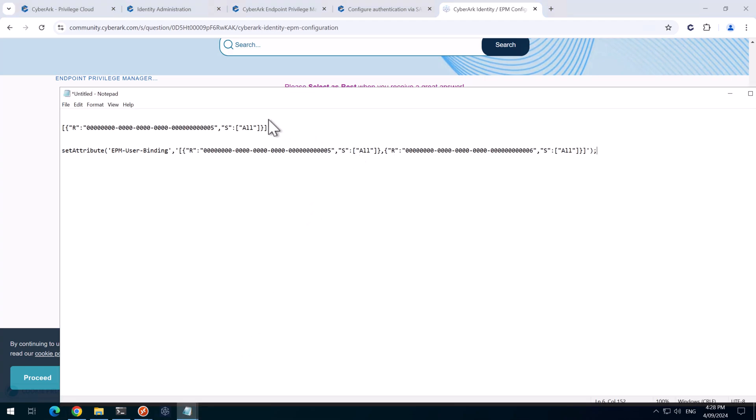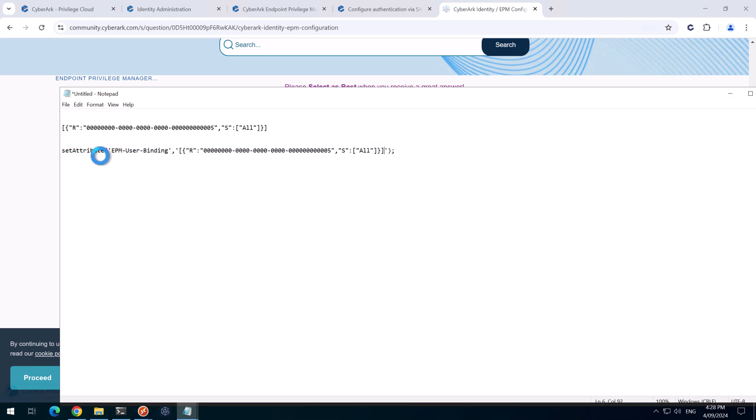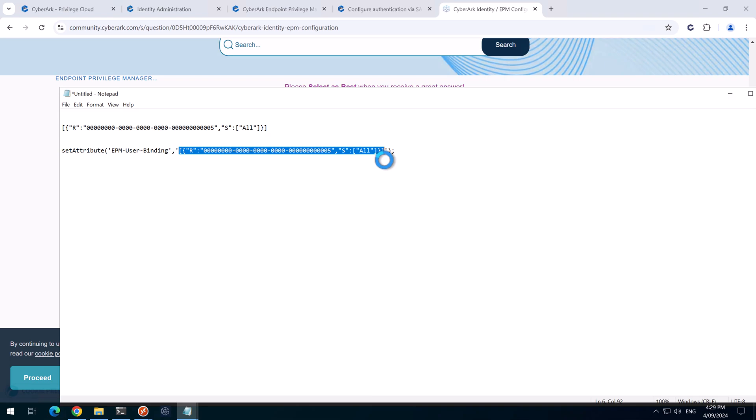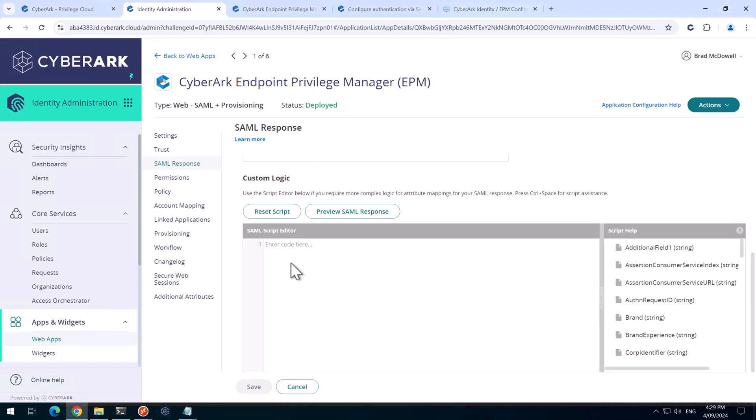So simply, I just put this in here and I'm just going to replace what this string here is. When we log into EPM, it's going to send this attribute of this string here, which will tell EPM to grant that user as an admin rights to that particular set. So we'll just copy that and go back to the identity administration here, paste that in here, and we'll hit save.